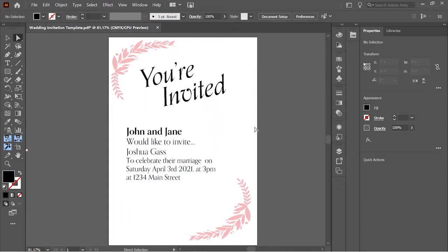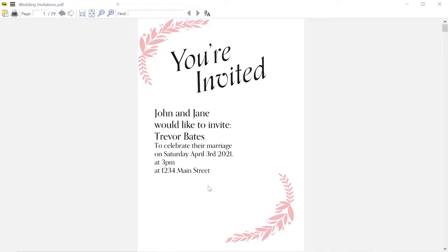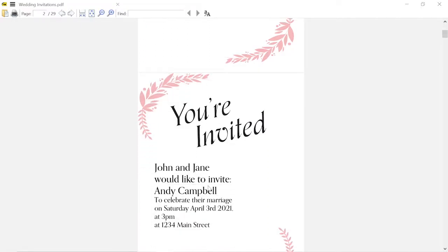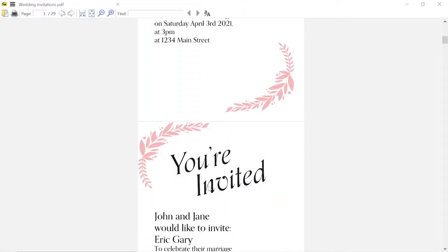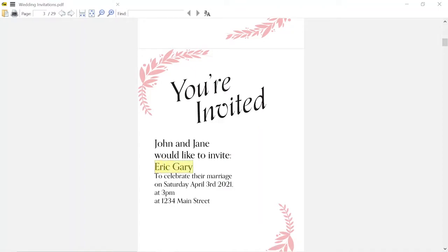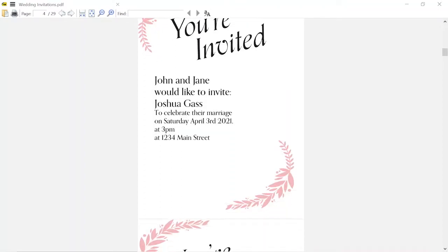So basically, right now I have a template for a wedding invitation. We want to take this and turn it into a multi-page PDF with a bunch of different names in place of that placeholder name that I had in the initial file.